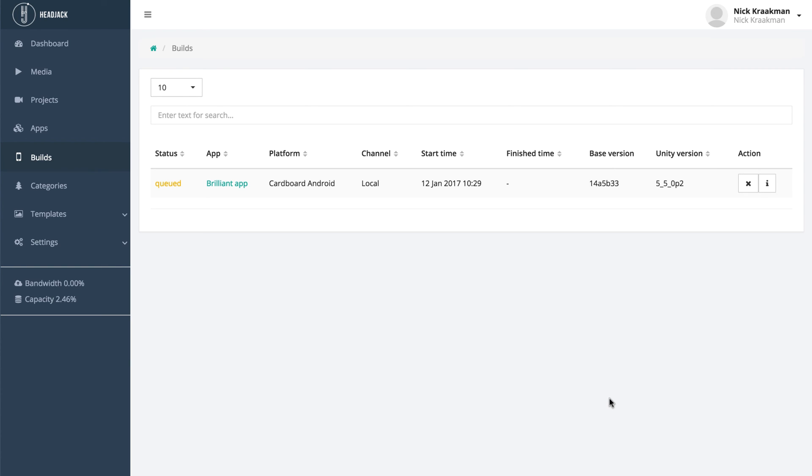So we'll have to wait a couple minutes for it to start building. And then once your app has finished building, your download link will show up in your inbox, as well as on this page.